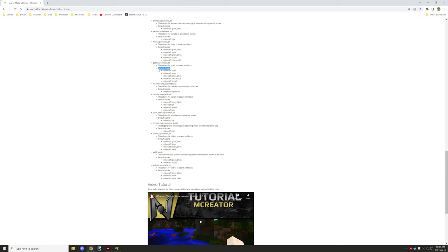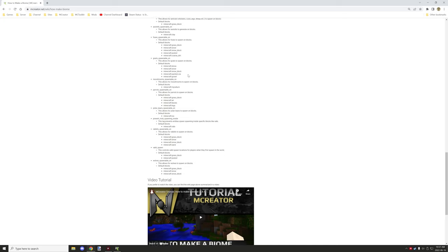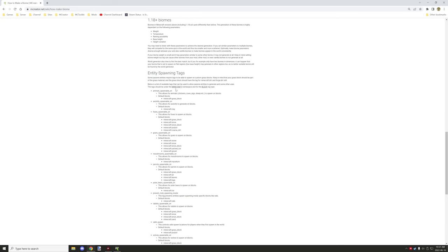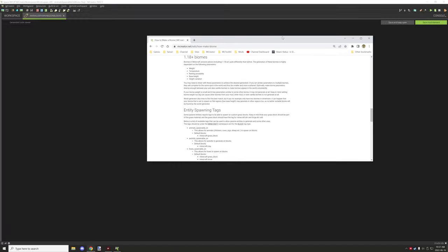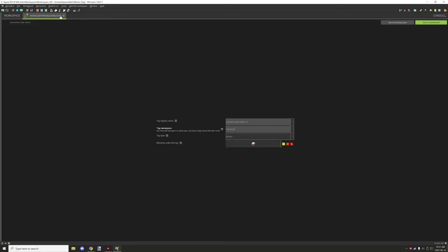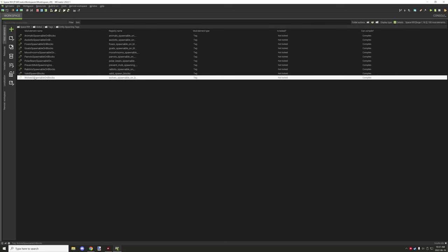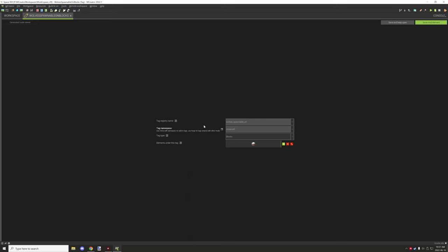So goat spawnables, and then there's the default blocks that that particular tag has support for. So in this case, goats have support for stones, snow layers, which would be that one, snow blocks, packed ice, and gravel. So all that information is added there. But yeah, so certain entities like wolves and stuff have their own ones. Down here have wolves. And you just basically need to add your grass block to that. And once you have all that set up, then what you can do is you can just basically test your world. And all the entities should be basically spawning in no problem.